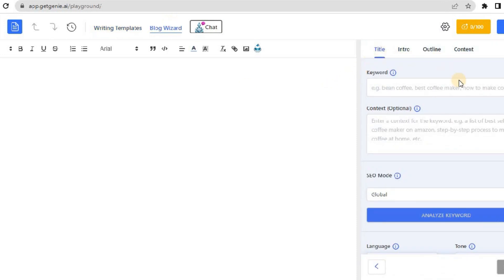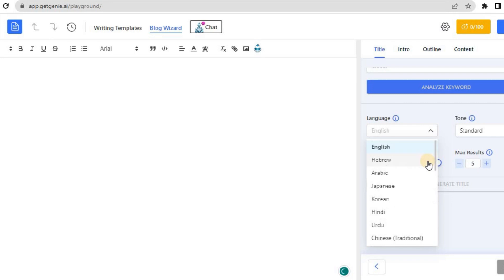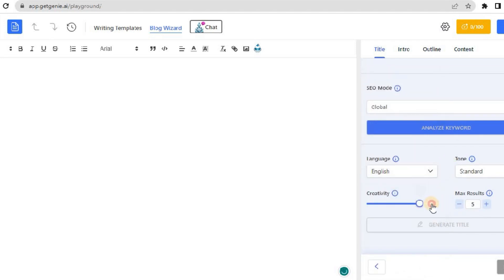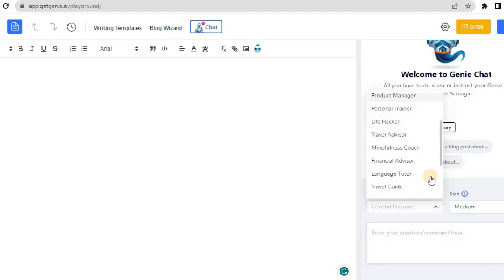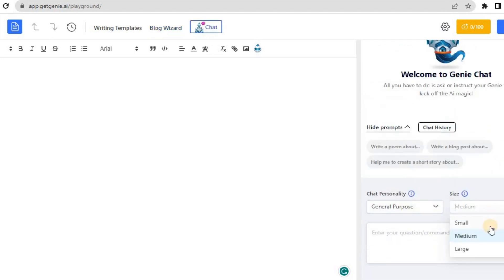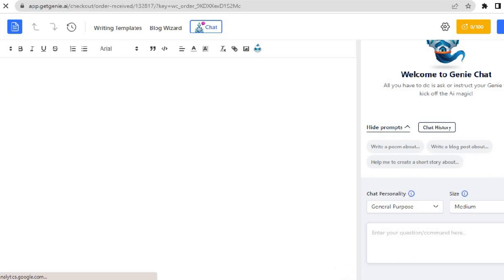You can format the output, add images, and rename or delete the file. Also, see the content scores as well. For more details, check out the video on how to use the playground of GetChini AI in the description below.